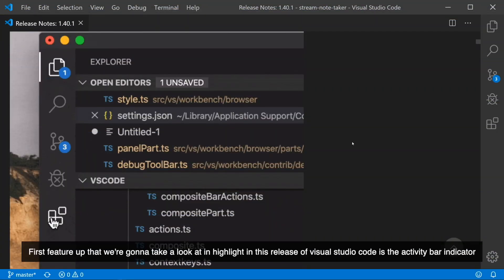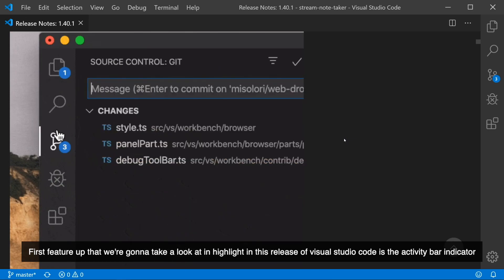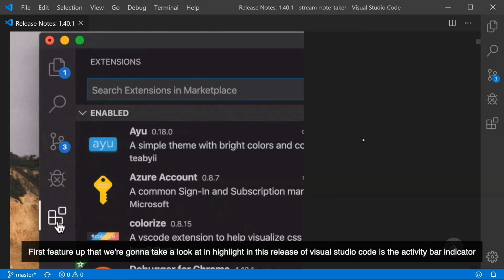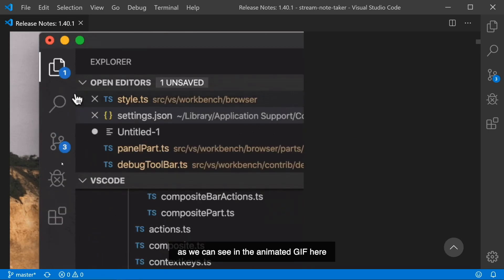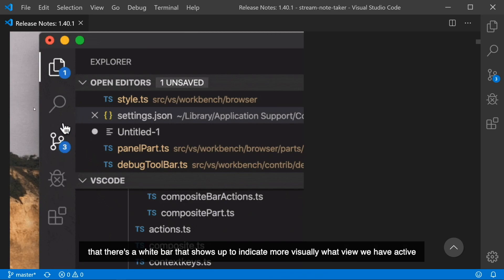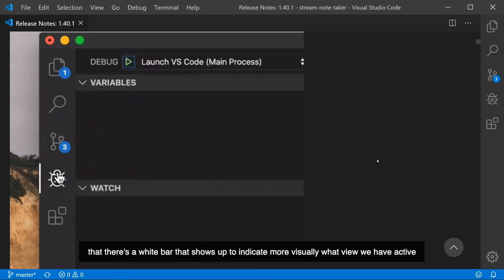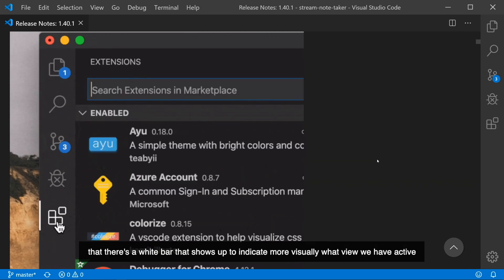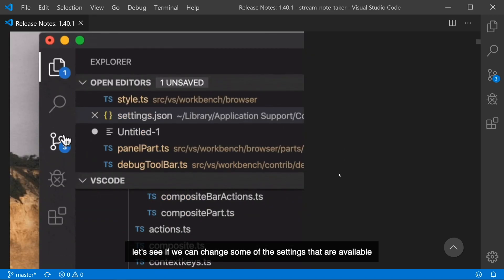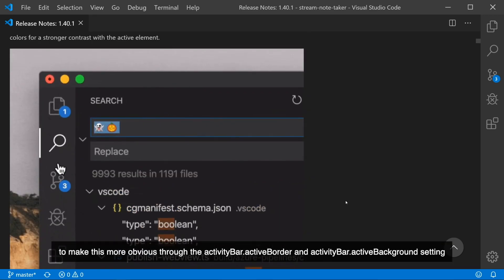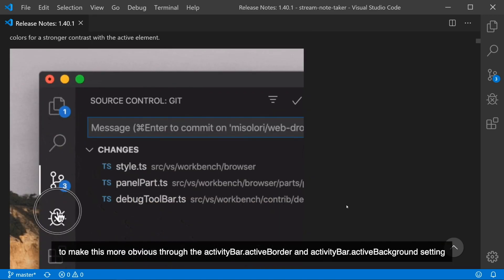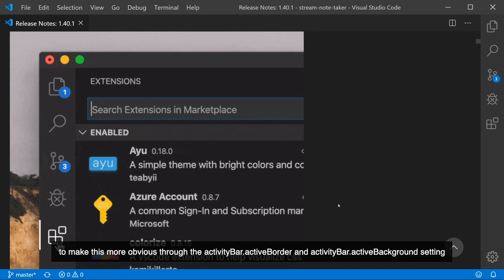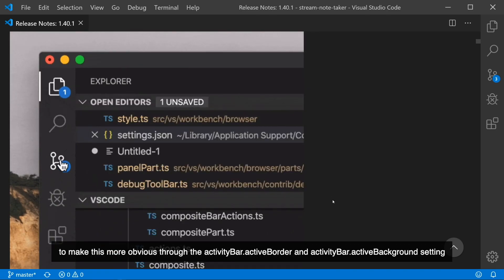First feature up that we're going to take a look at and highlight in this release of Visual Studio Code is the Activity Bar Indicator. As we can see in the animated GIF here, there's a white bar that shows up to indicate more visually what view we have active. Let's see how we can change some of the settings that are available to make this more obvious through the Activity Bar Active Border and Activity Bar Active Background setting.